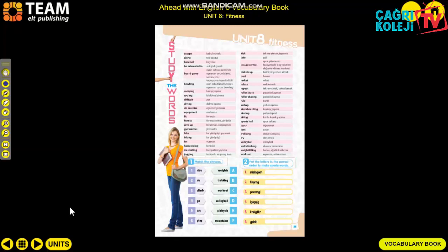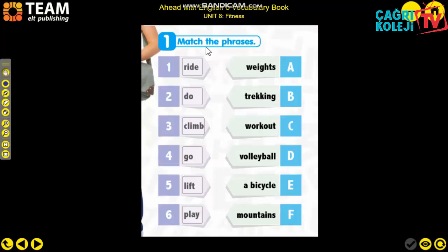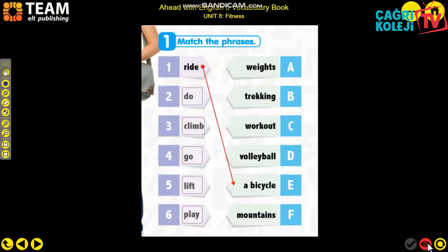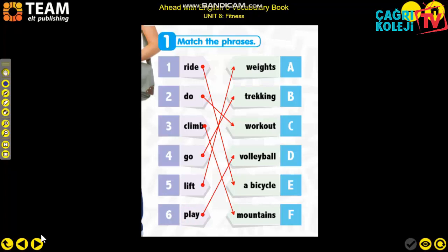Now let's check the homework together. Vocabulary book page 55, first activity: match the phrases. 'Ride a bicycle,' 'do a workout,' 'climb mountains,' 'go trekking,' 'lift weights,' 'play volleyball.'